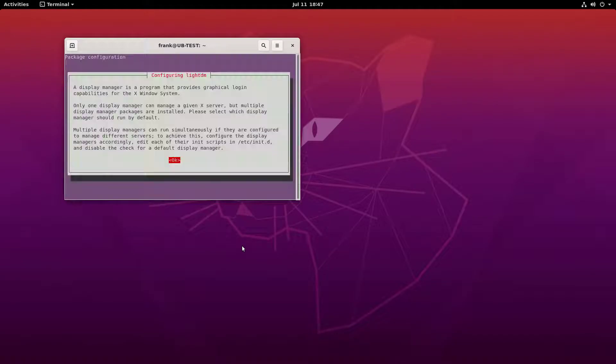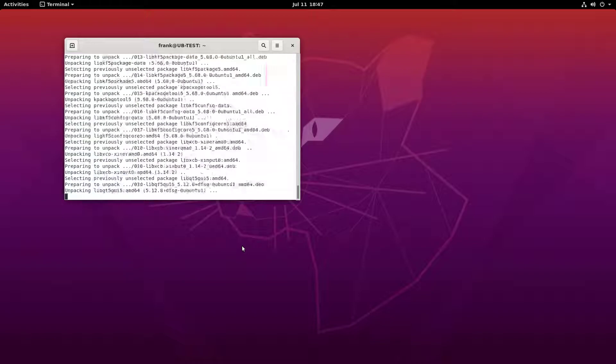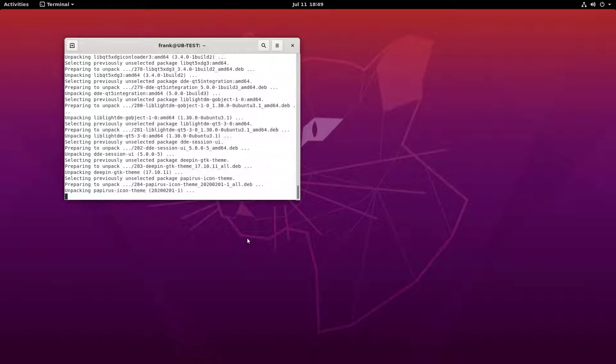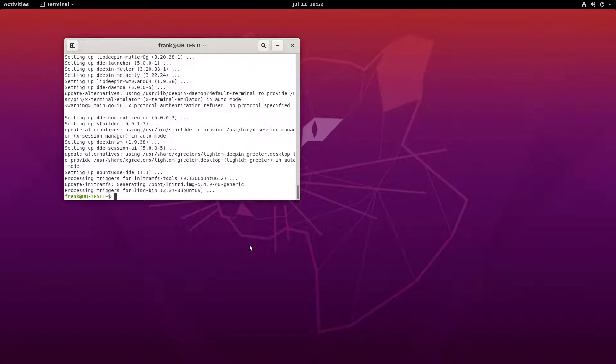We're pretty much going to add the Ubuntu DDE repository, and then we're going to install the desktop environment. And after doing that, there are two additional commands you'll have to run before rebooting your system into the new desktop.